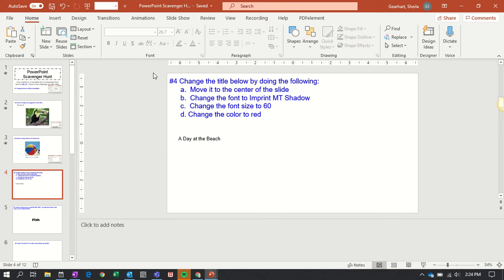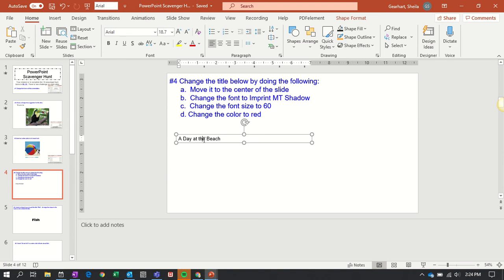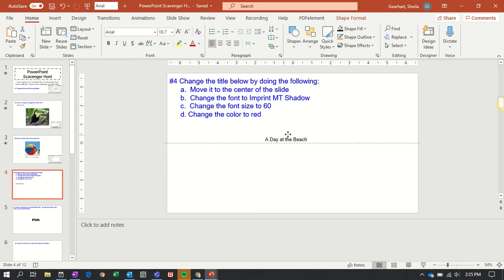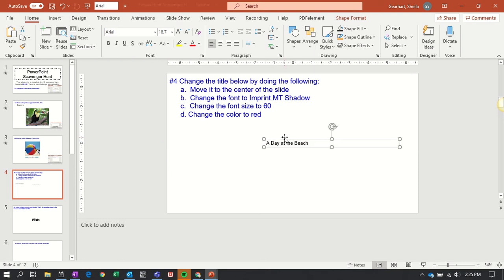The first thing I need to do is move the title, which is here—A Day at the Beach—to the center of the page. I just click on that text box and drag it with my mouse. You see how red lines will appear? That will help you make sure things are nice and centered. I'm going to put it right there.